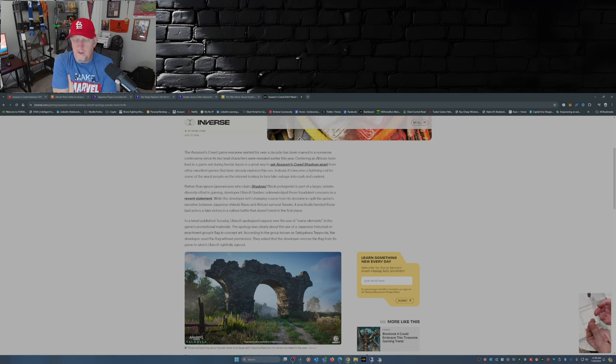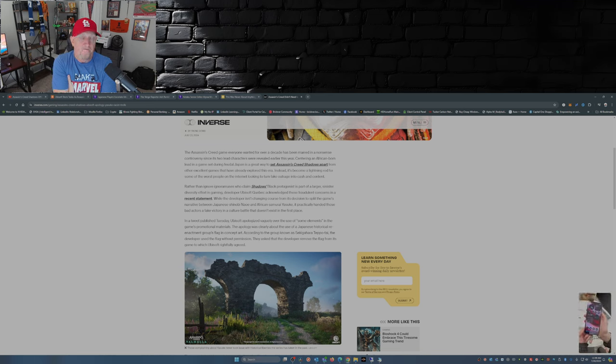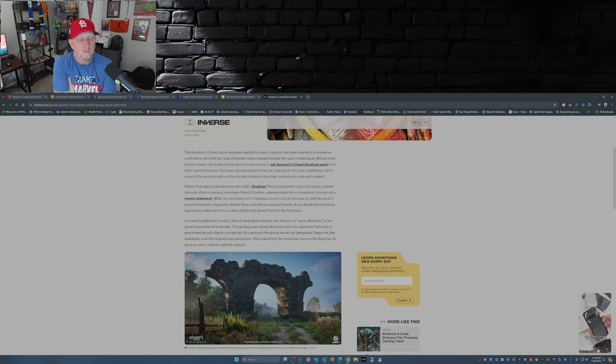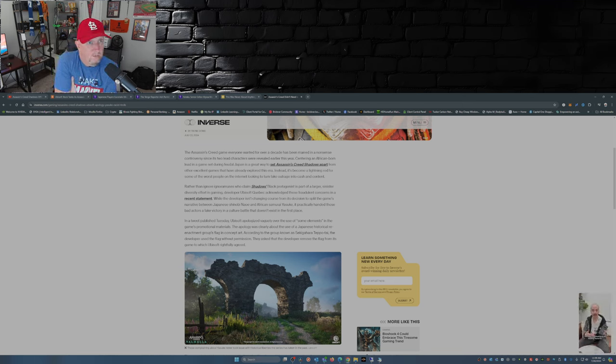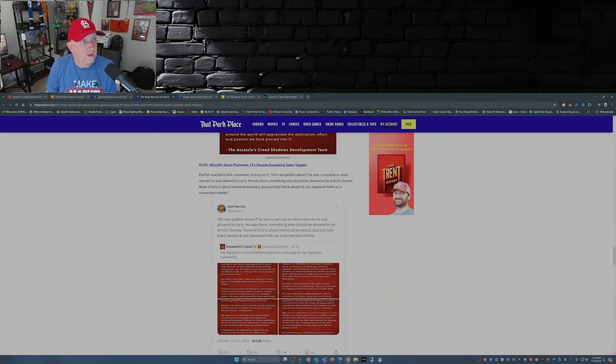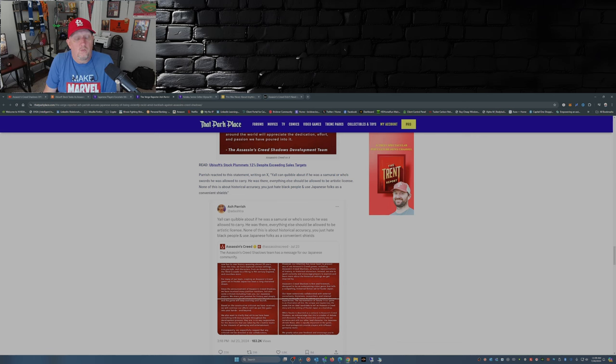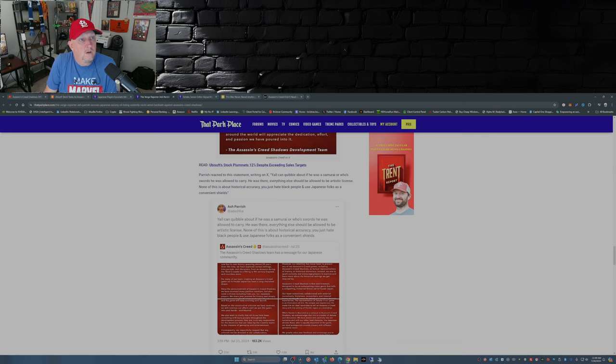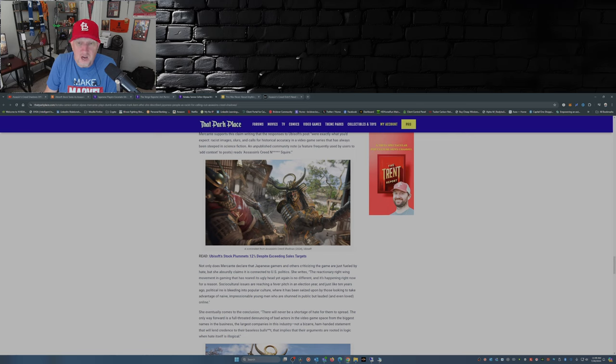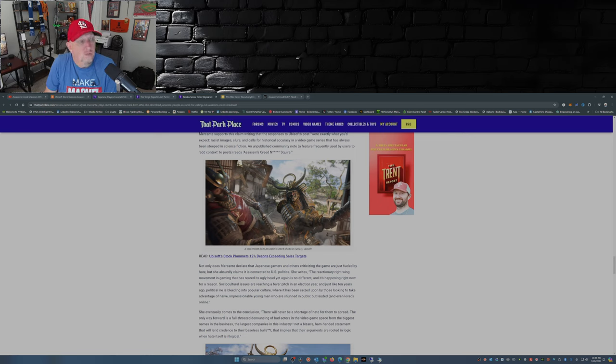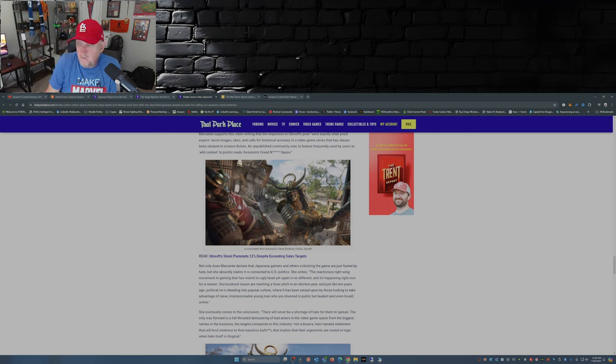Well, if it doesn't exist, why are you guys writing about it? Waiting for an answer. If it doesn't exist, why is this reporter calling the Japanese people racist? Why is Alyssa Mercante at Kotaku calling them bigots? Anyone? Anyone? Bueller?